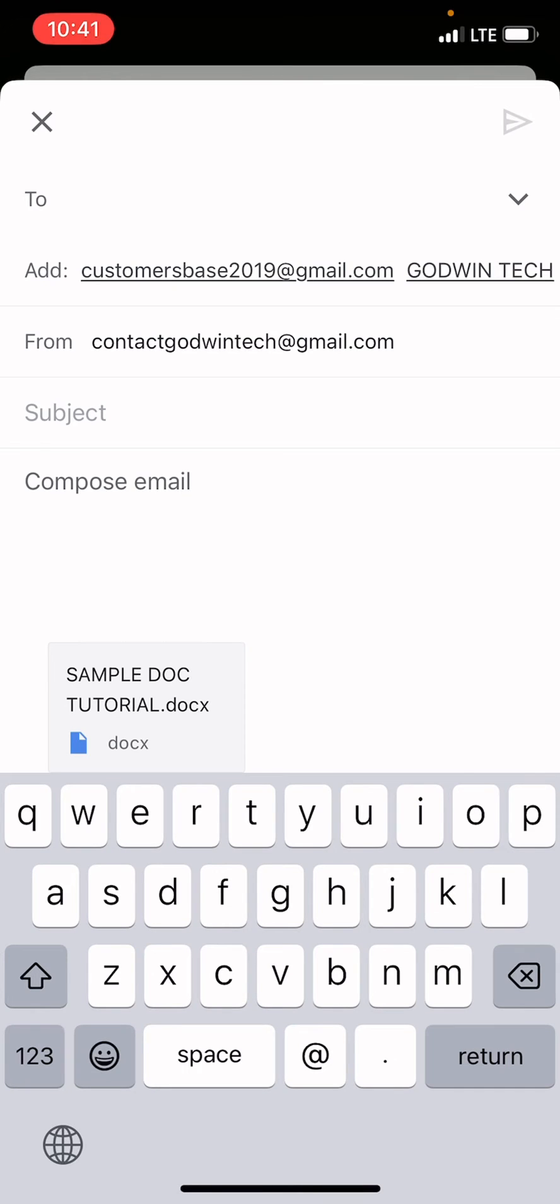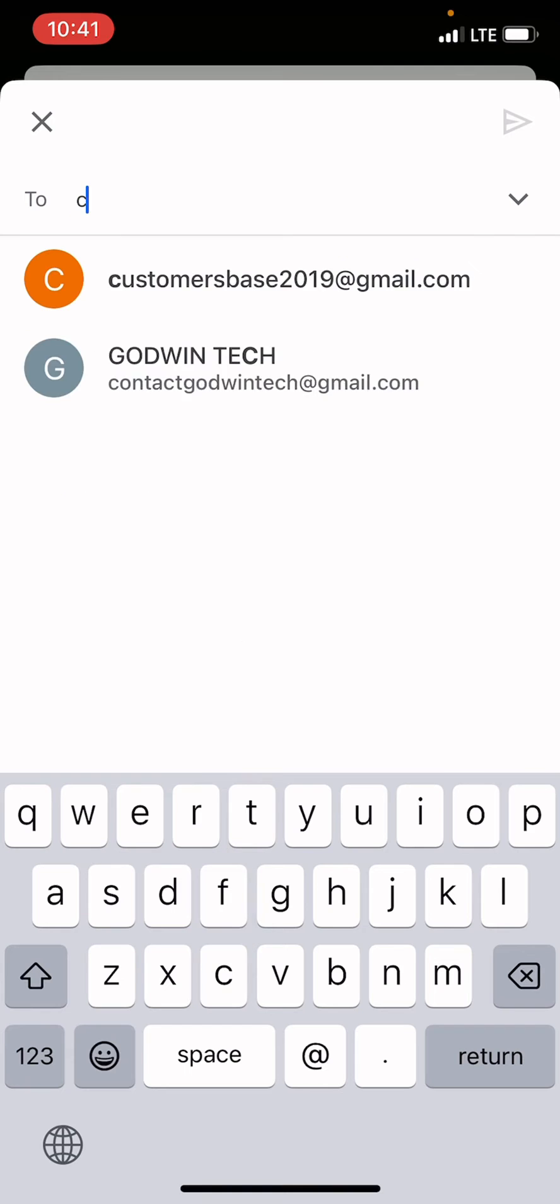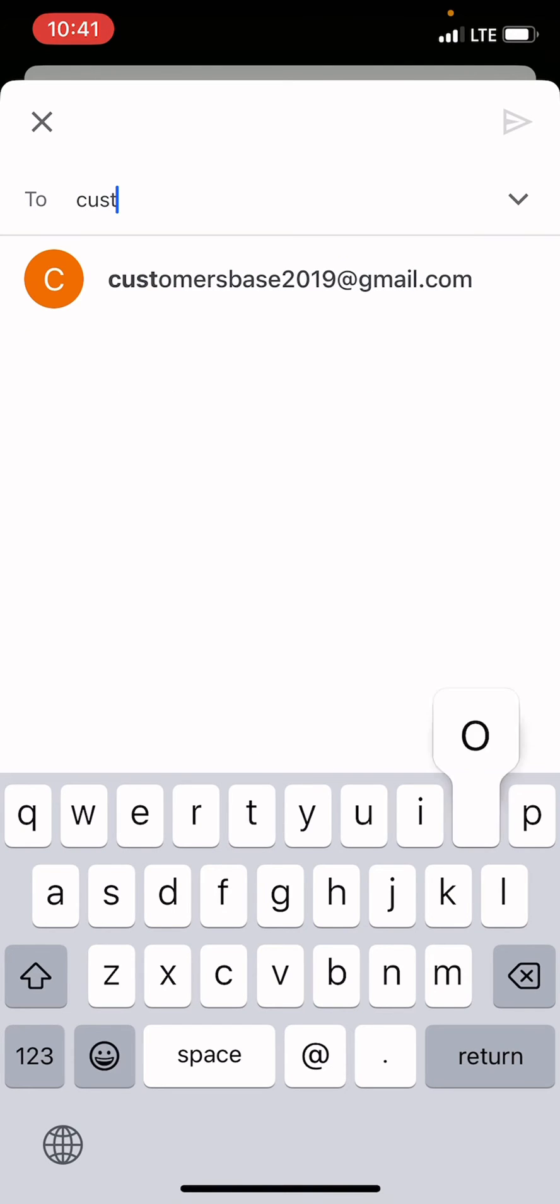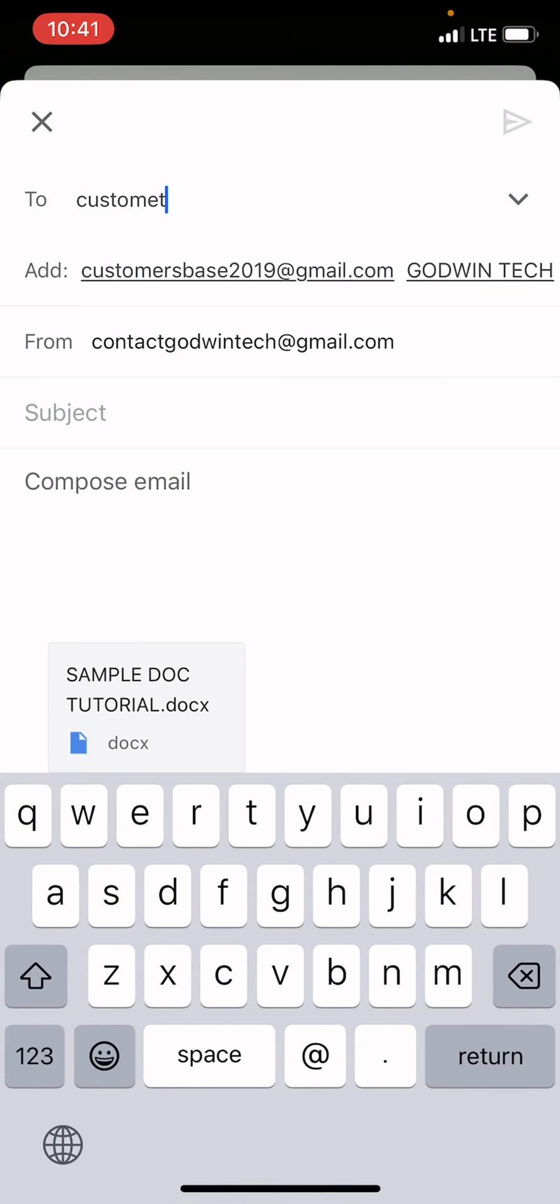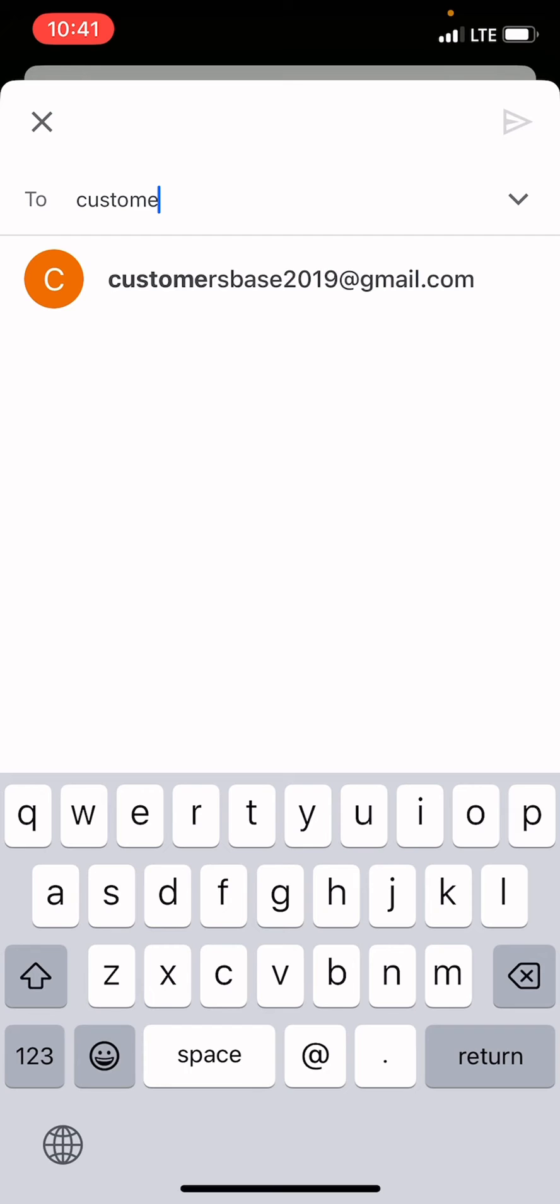My Gmail has opened. In the to section, type the email address of the person you are sending the document to. I can say customerbase2019@gmail.com.